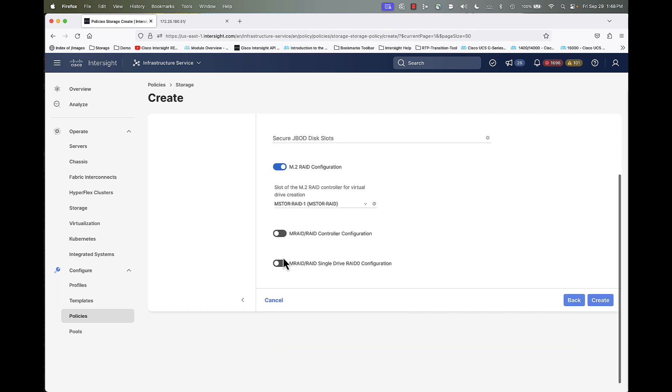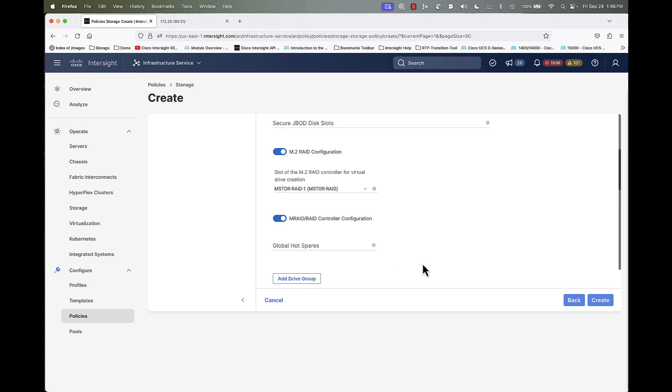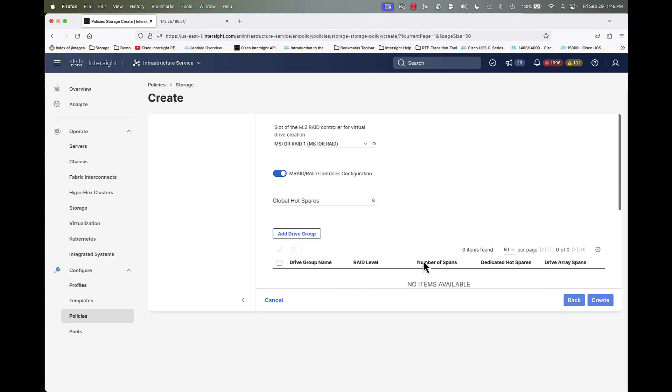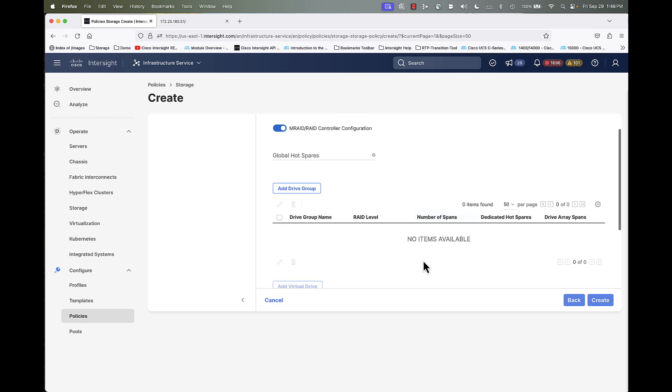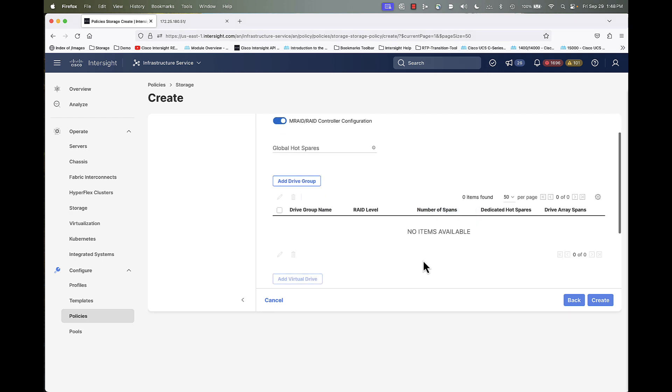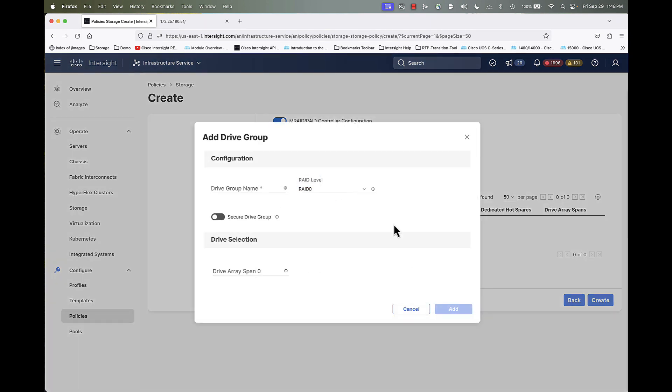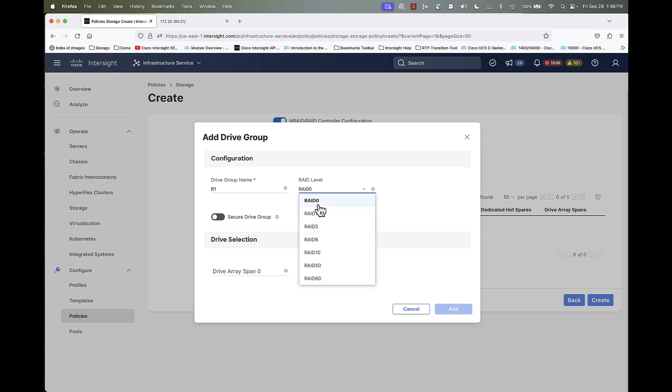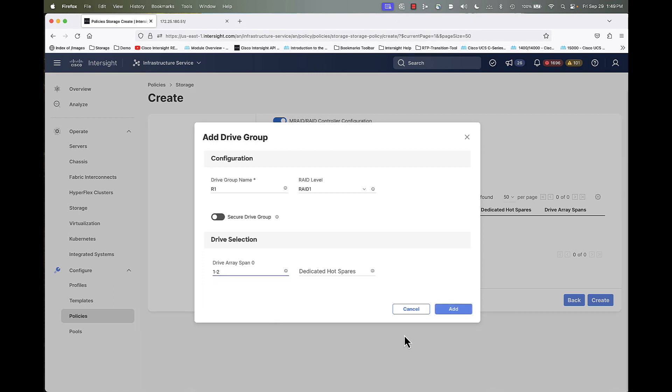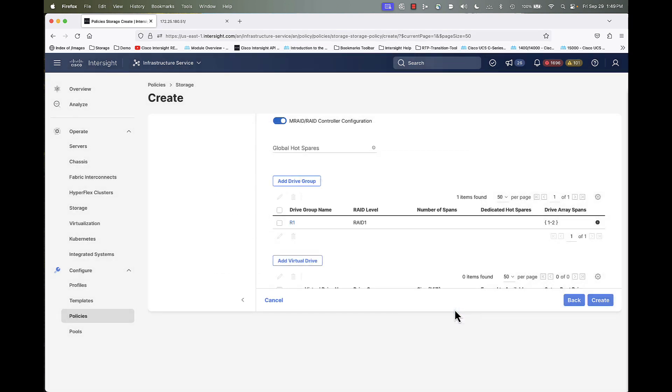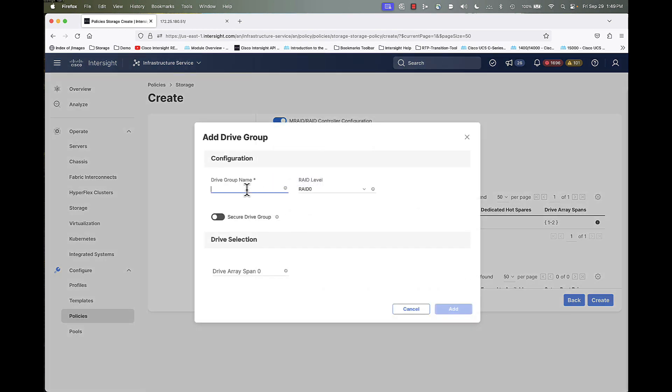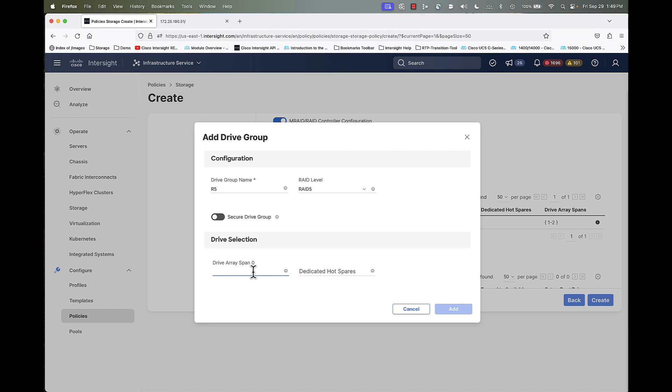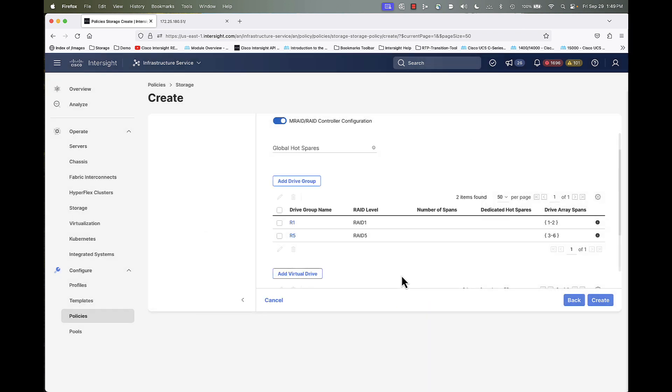We're actually going to go ahead and configure our MRAID, our front loaded drives. And in my scenario here, I'm going to have an X210 M6. I'm going to have six front loaded drives. So I'm going to add my first drive group, give it a name. I want that to be RAID 1. And I'm going to dictate the first two drives. I'm not going to worry about dedicated hot spares at this point. I'm going to create a second drive group. I'm going to select RAID 5 for that. This will be the balance of my drives. So it'll be three through six.